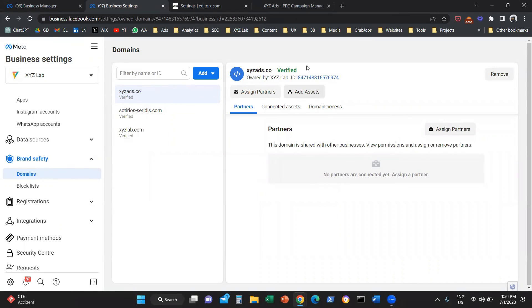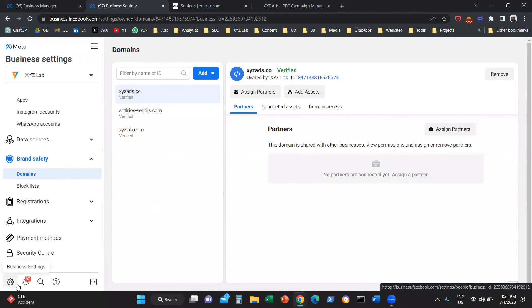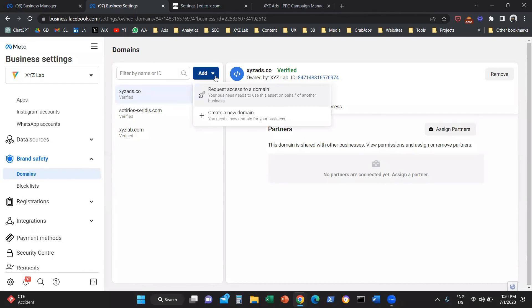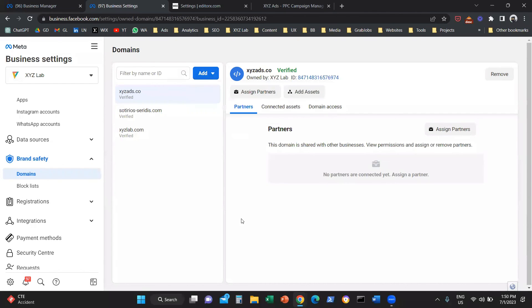So steps as a recap: you access the Business Manager, go to your business settings on the left-hand side. On the left menu, you click domains. You add the domain, create a new domain. You take the meta tag, add it on your website. You come back here, click verify. And that's it.